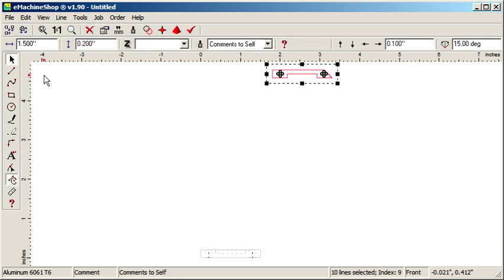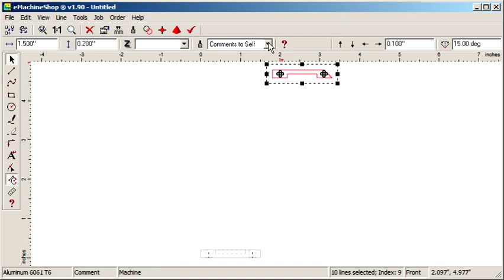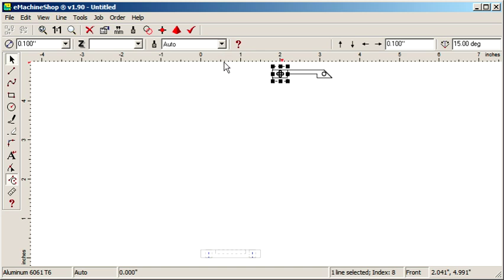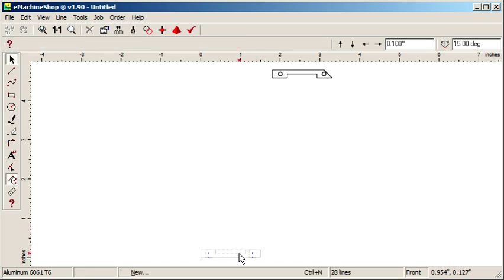Since we set these lines as comments, we need to reactivate them by selecting the lines and choosing Automatic. This is the projection from the already created top view.